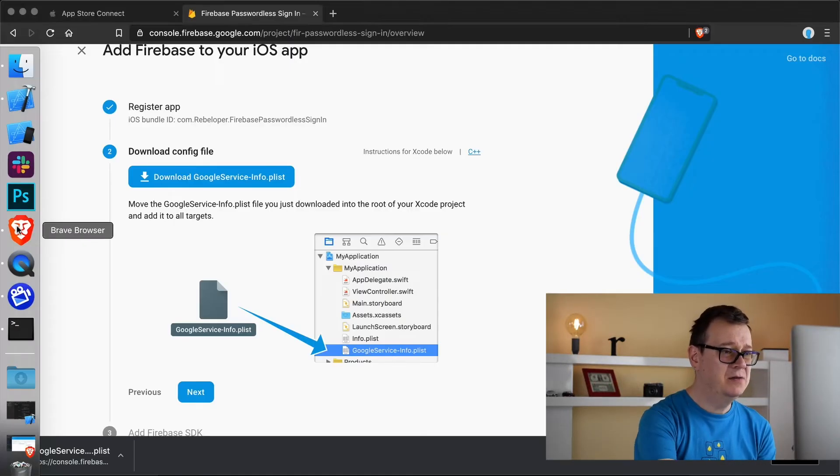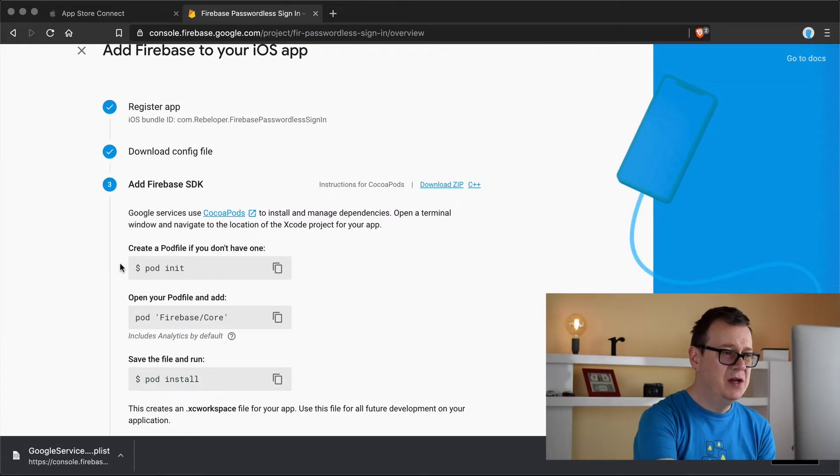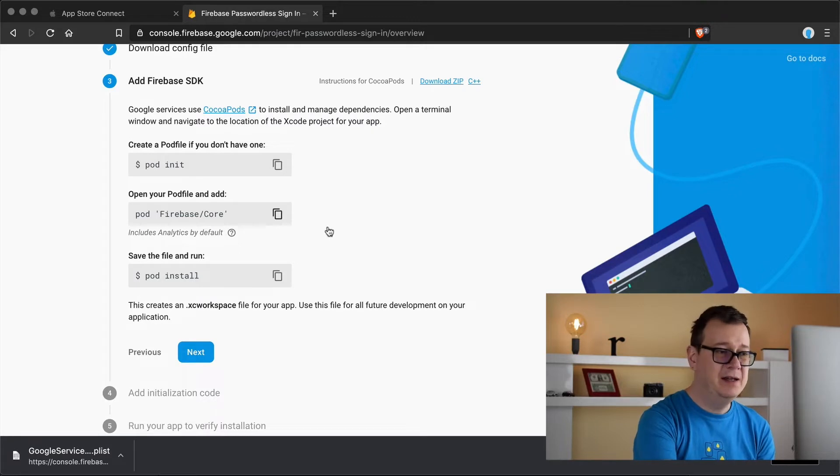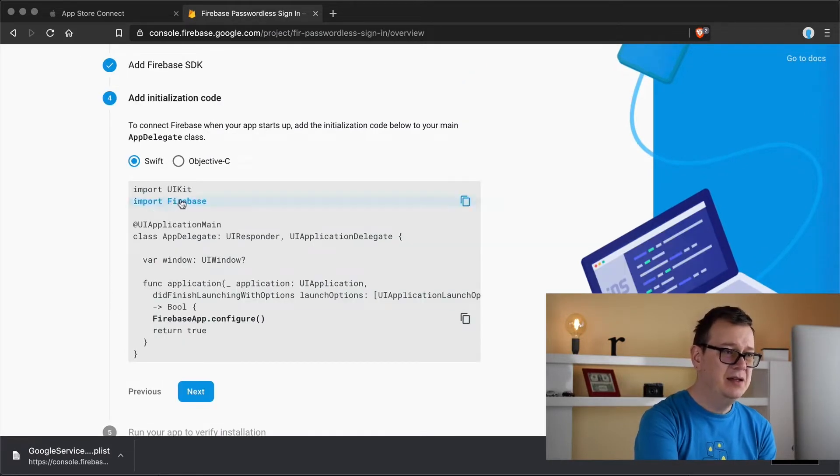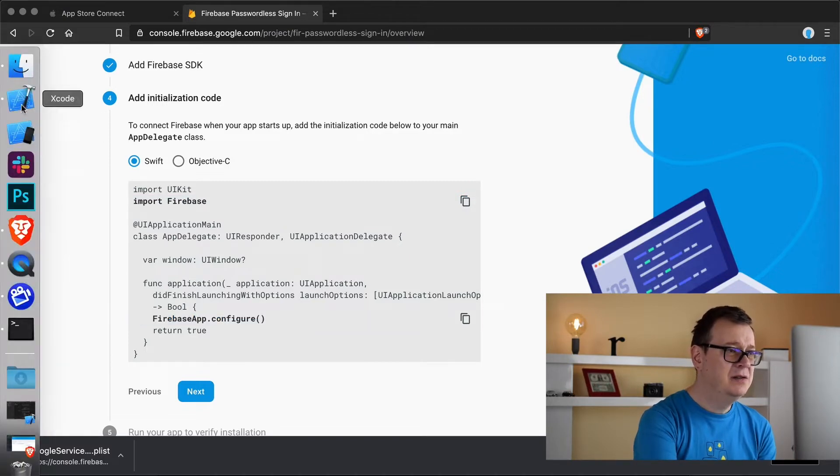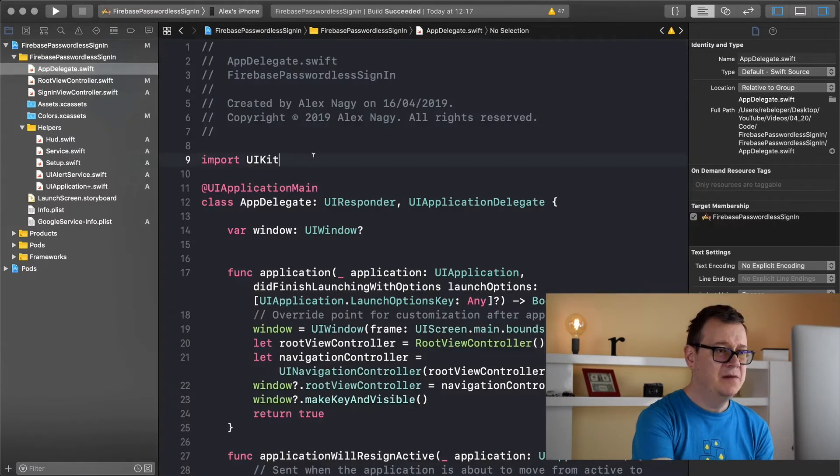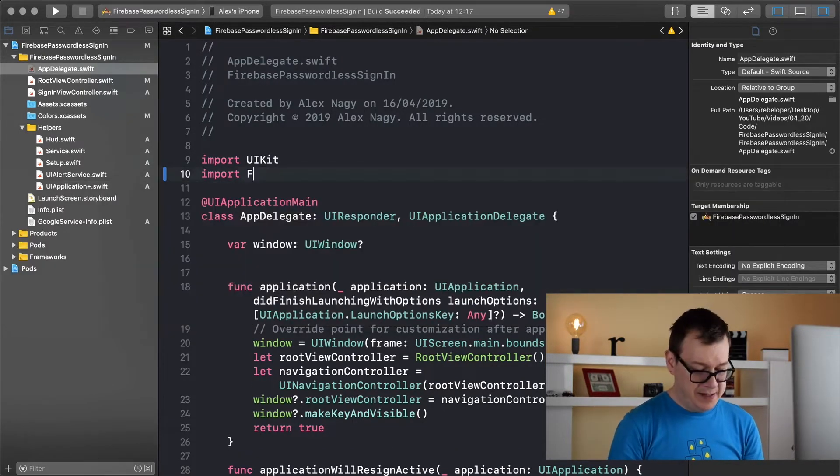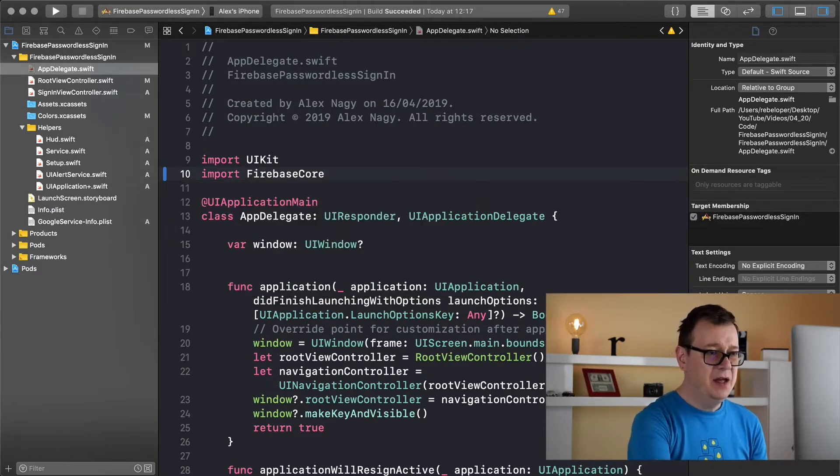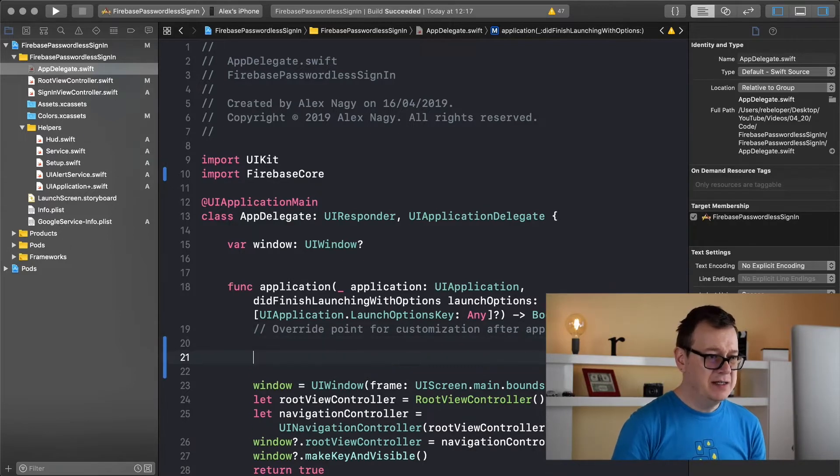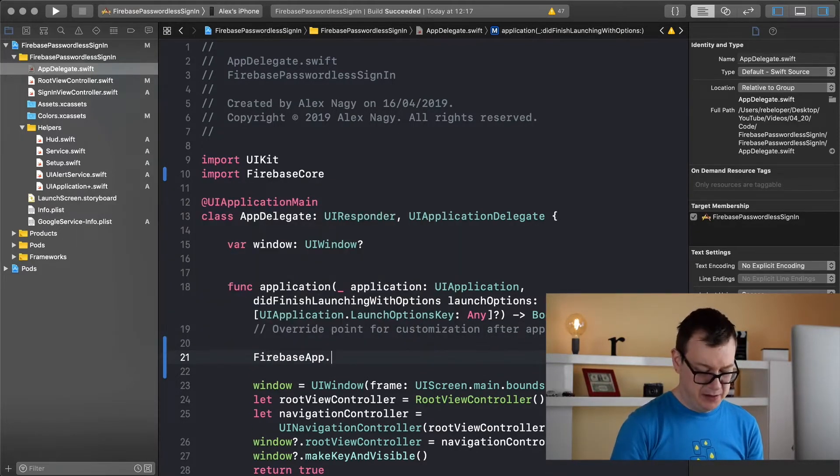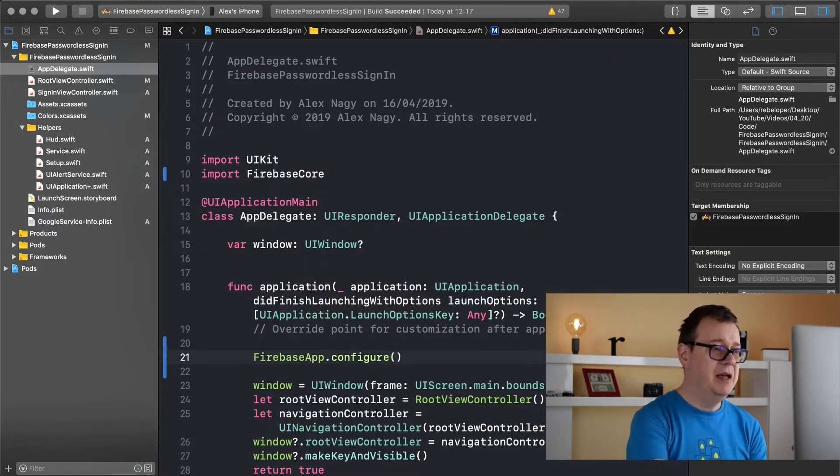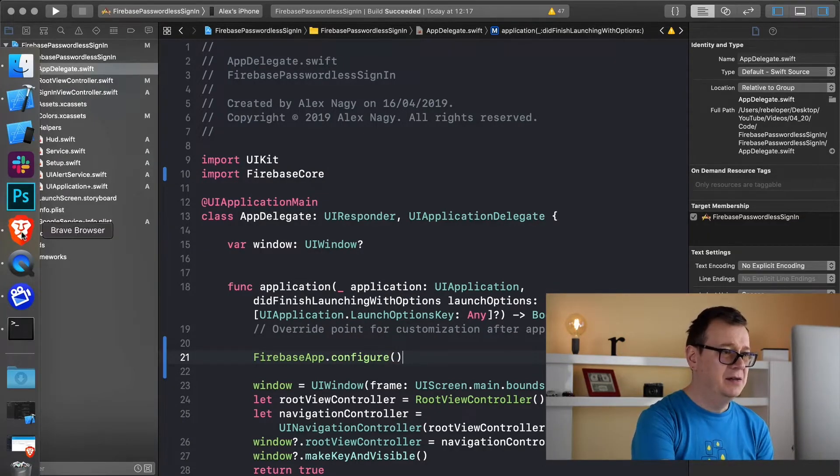Let's go back to our browser click on next and it says that you need to install Firebase core, we already did that. So let's click on next there and we need to configure Firebase app. So let's do that right now, let's go to AppDelegate. First of all let's import Firebase core. And in the application did finish launching with options, let's add in here firebase app dot configure and that is it for this step.